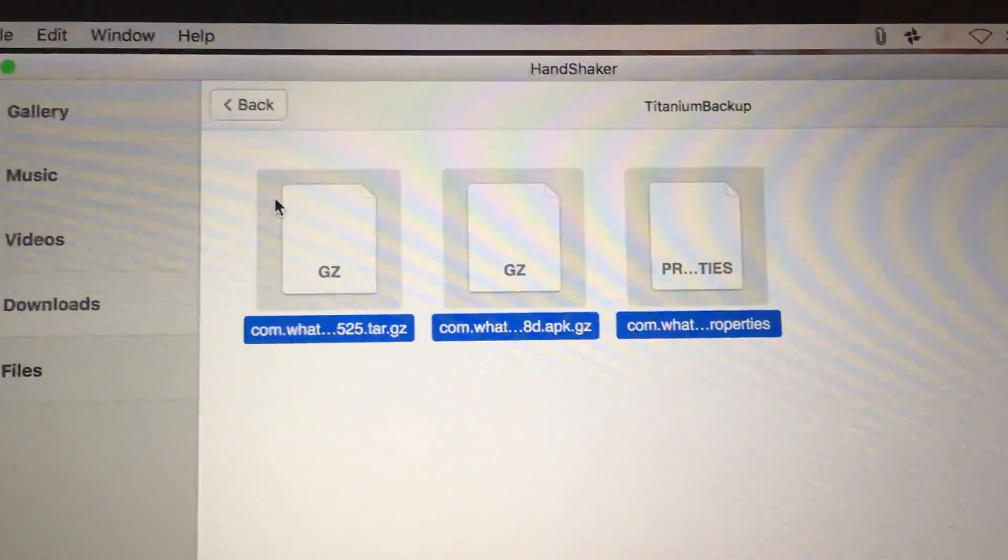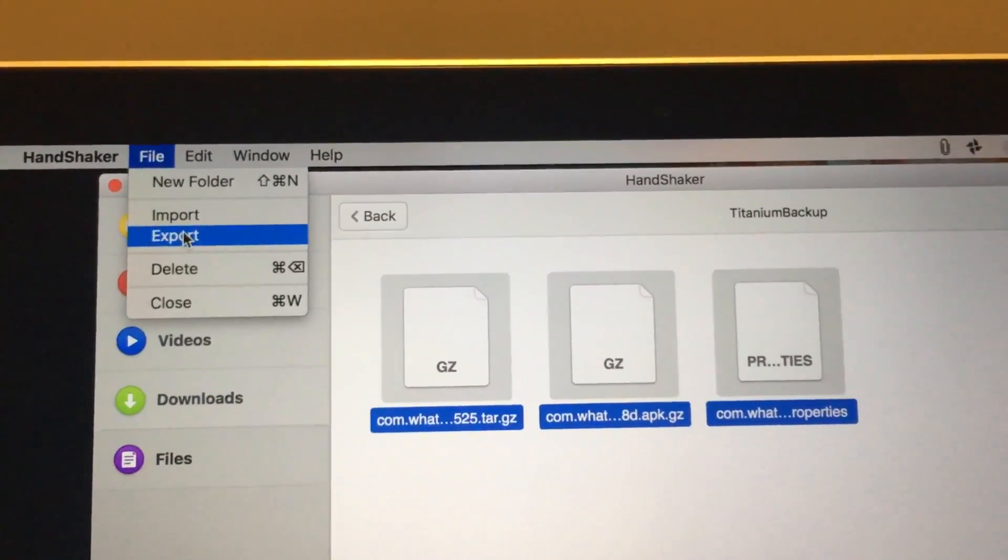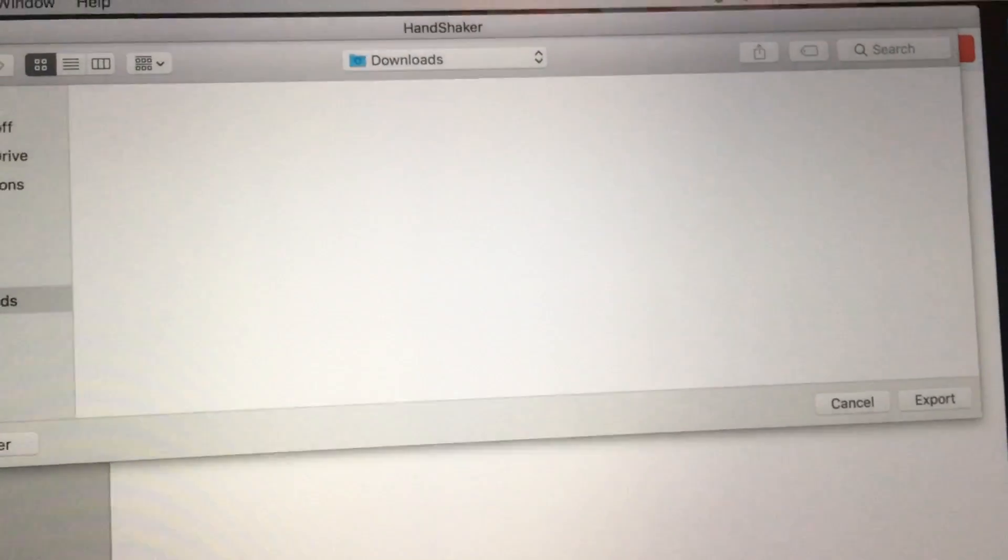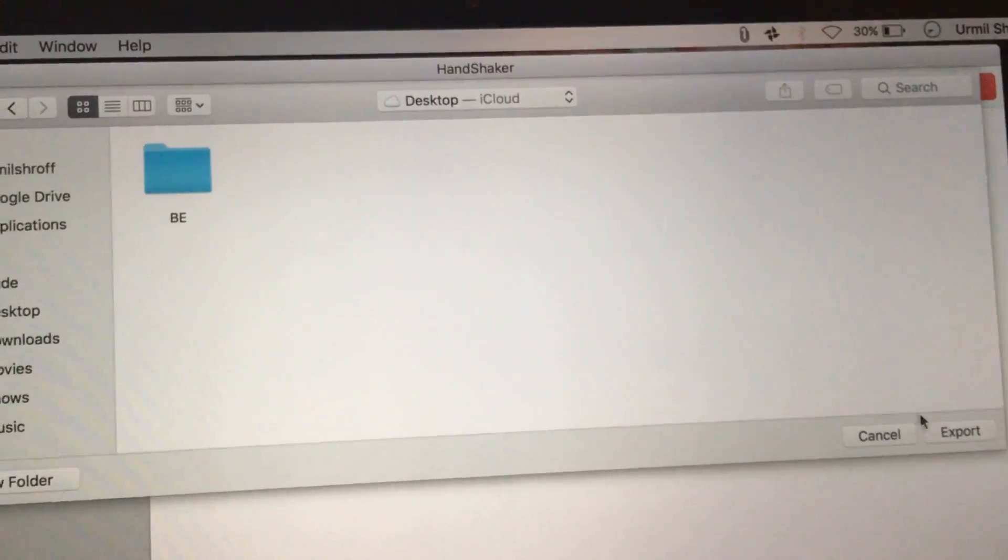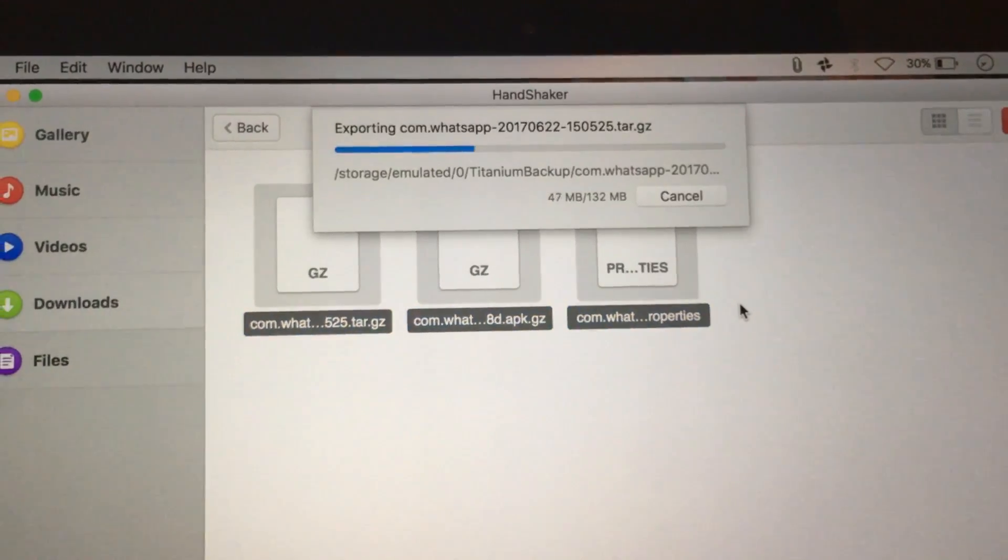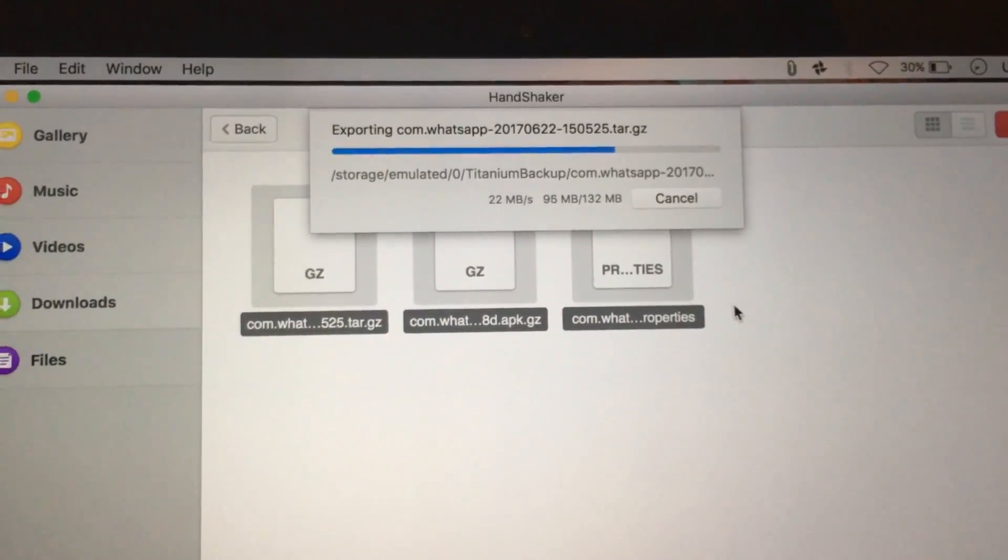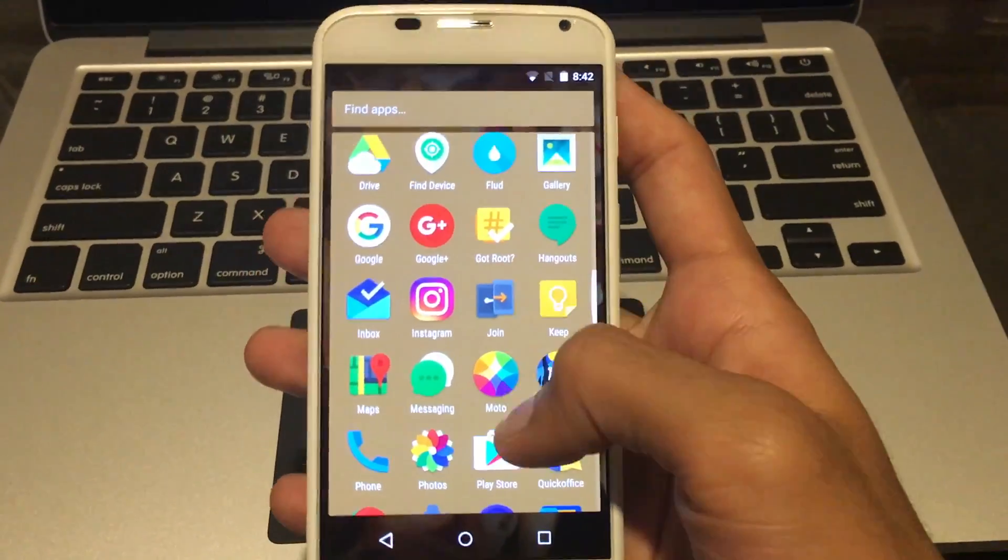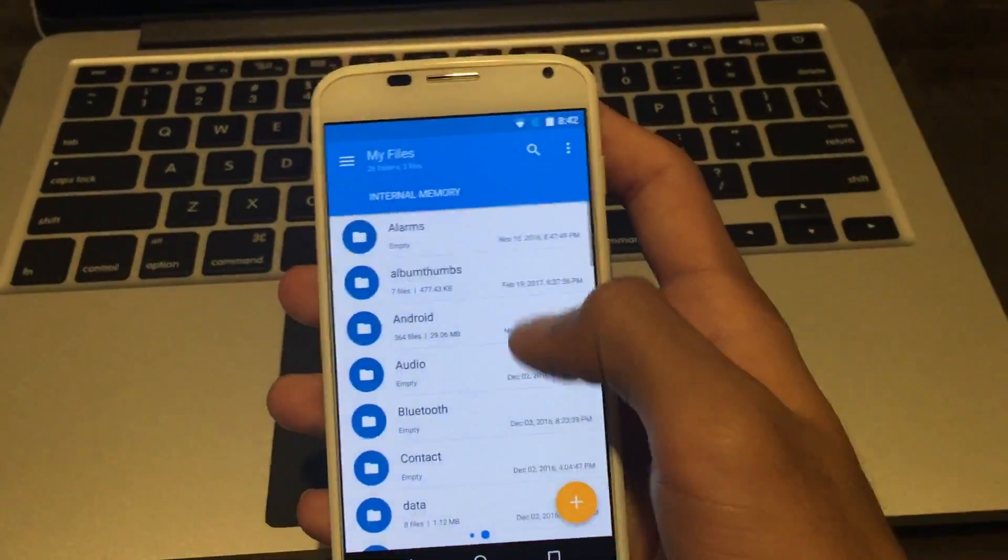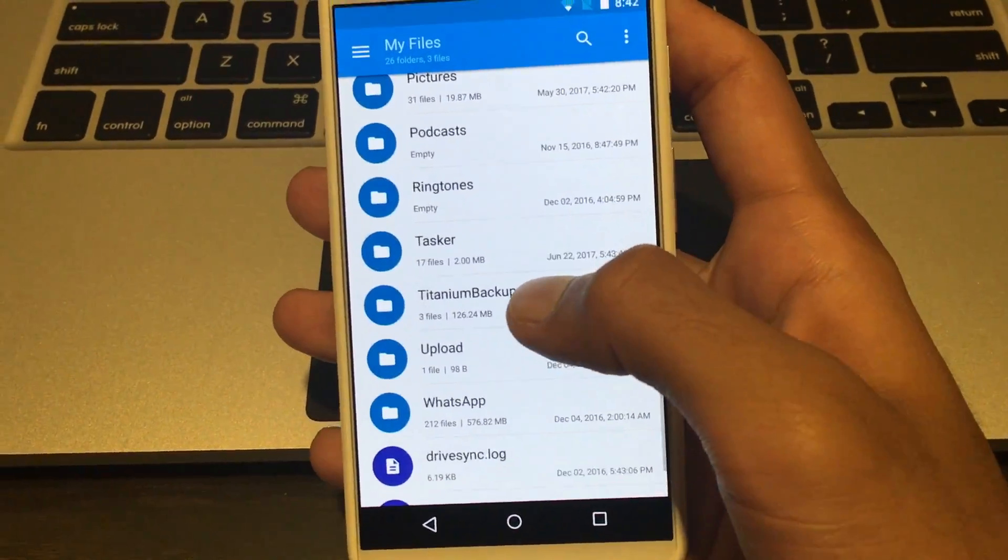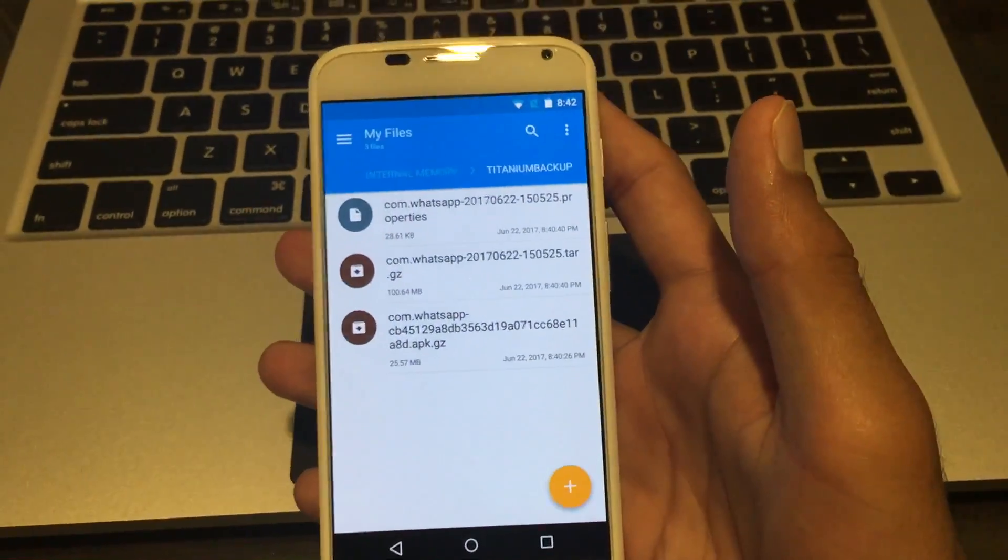So what I want to do is copy these three files, just save it somewhere on my desktop. Once the files are copied and you've gotten that taken care of, as you can see here if I scroll down in Titanium Backup, here are the three files located.